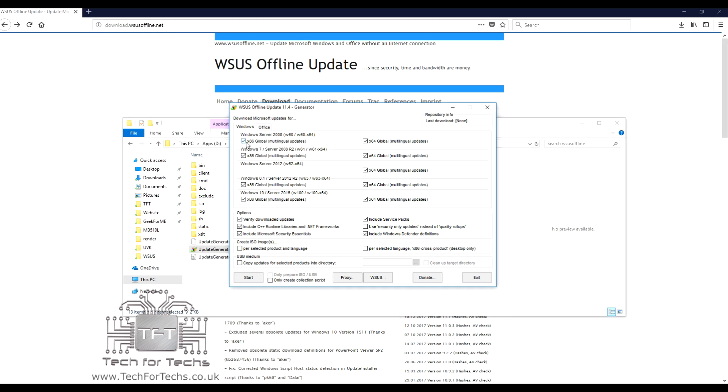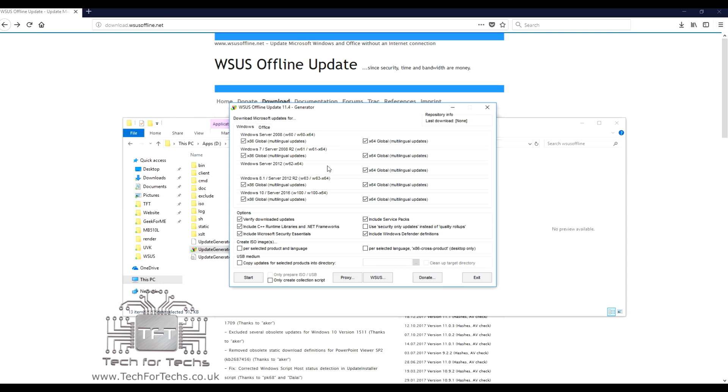If you want all the updates for Windows Server 2008, you tick it. You've got a 64-bit version as well, Windows 7, Server 2012, Windows 8.1, Windows 10, and you've got 64-bit and 32-bit. So if you just wanted to download into specific ones, you can do, or you can download the full lot. Bear in mind, if you download the full lot, obviously it's going to download it all in one go, and depending on the speed of your internet, it could take quite a few hours to do.